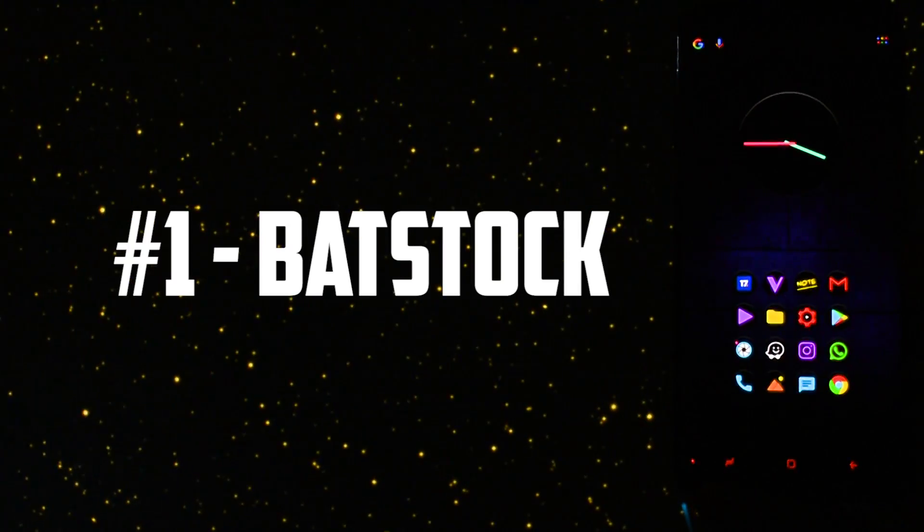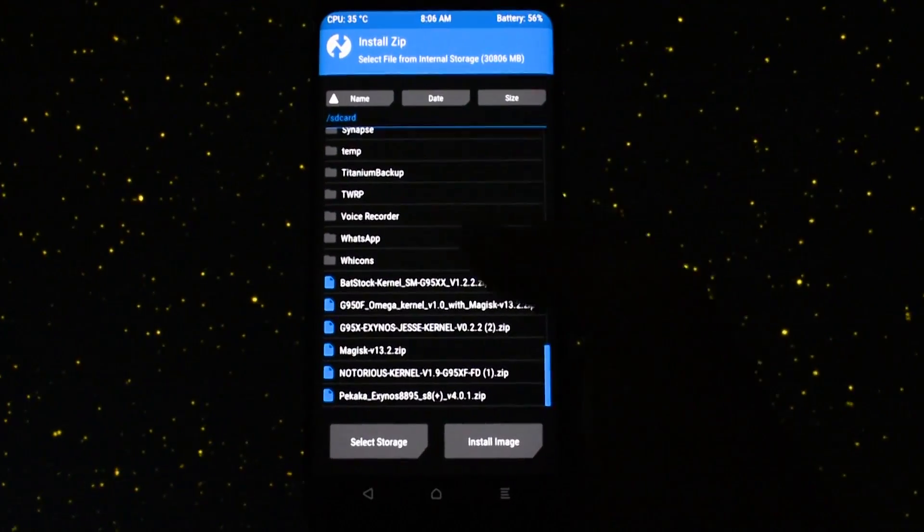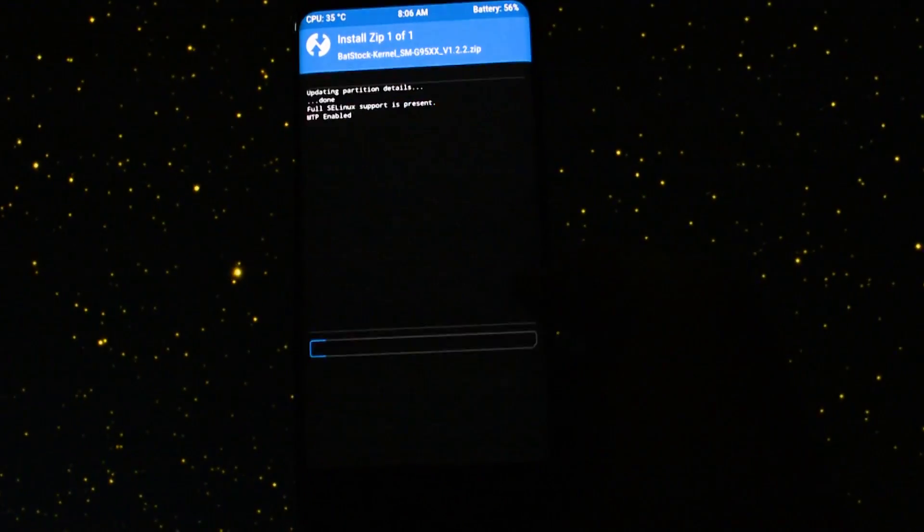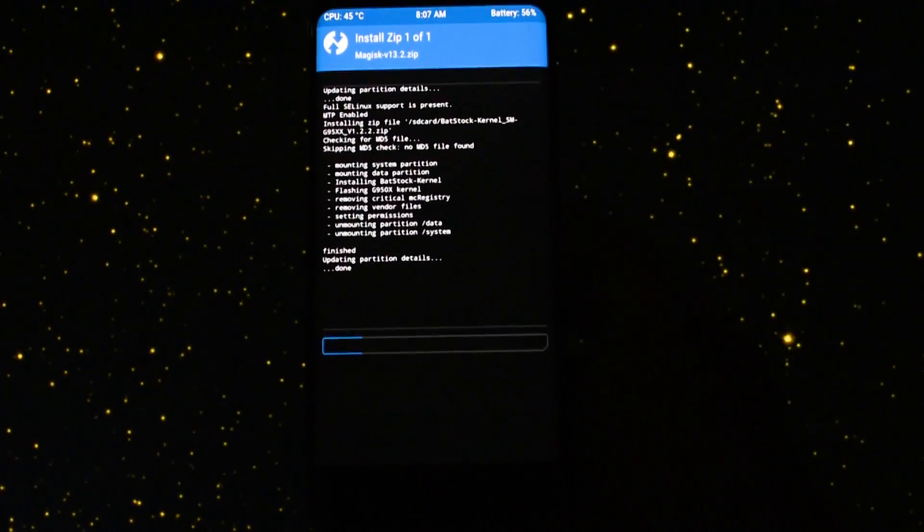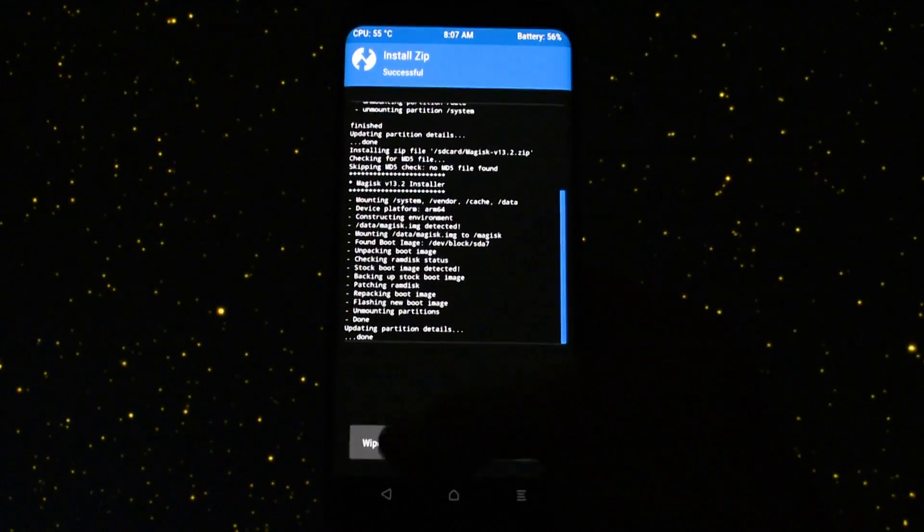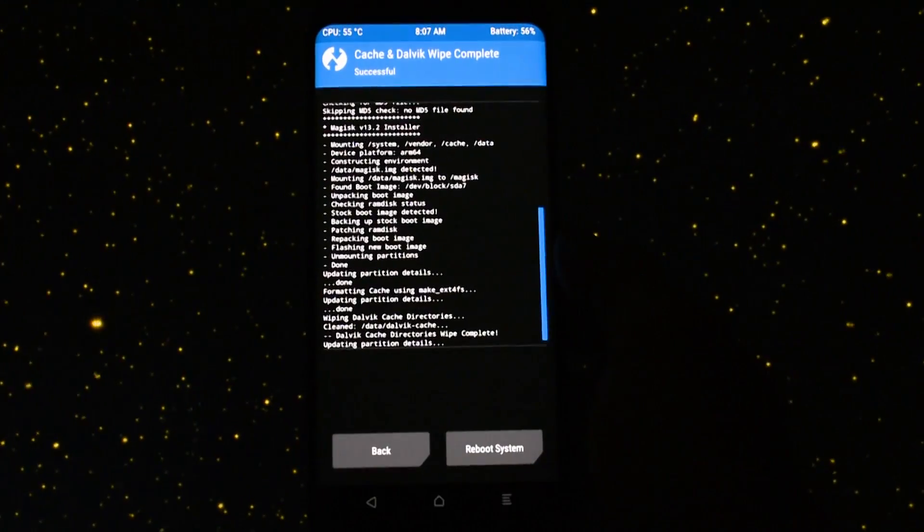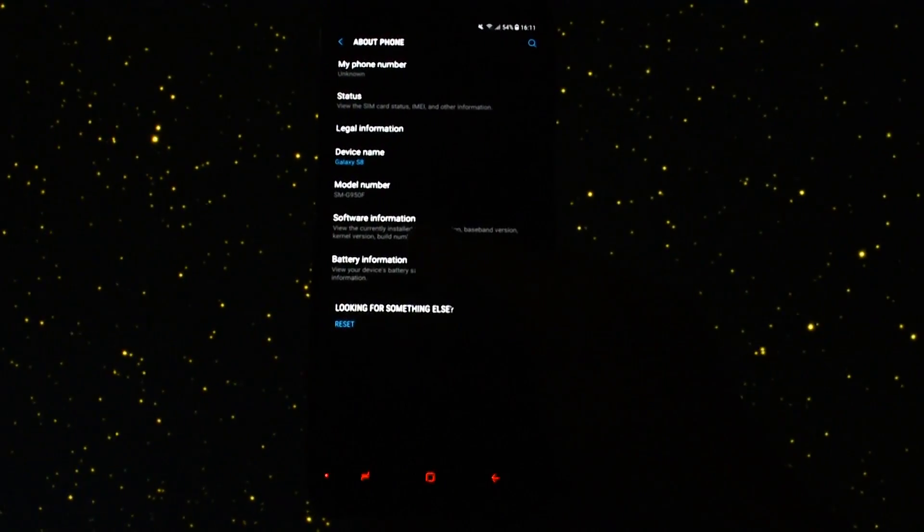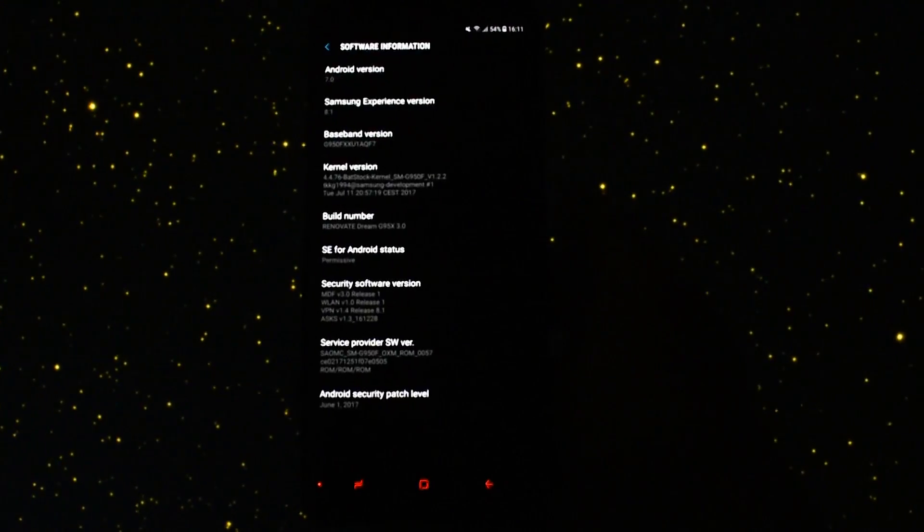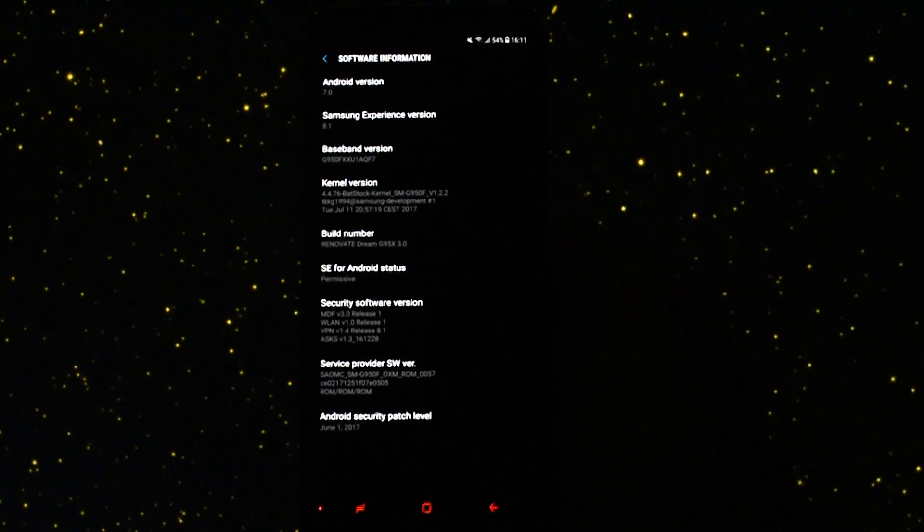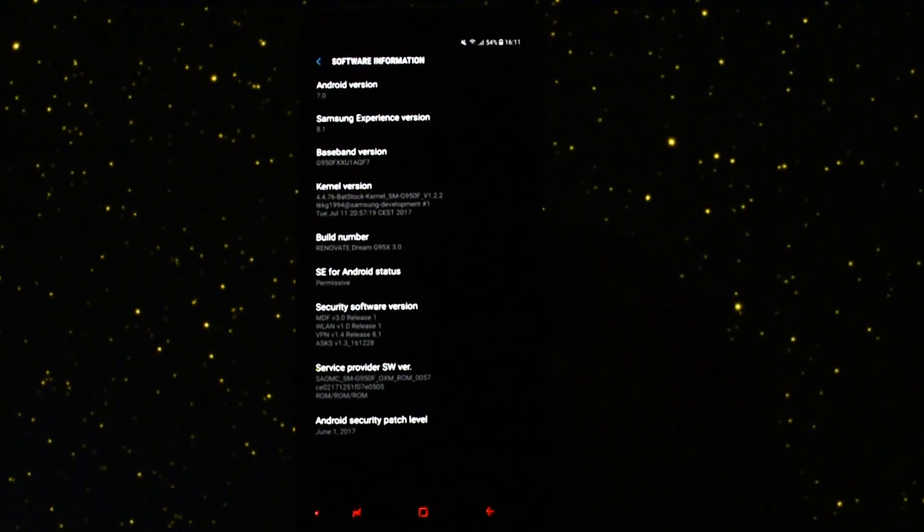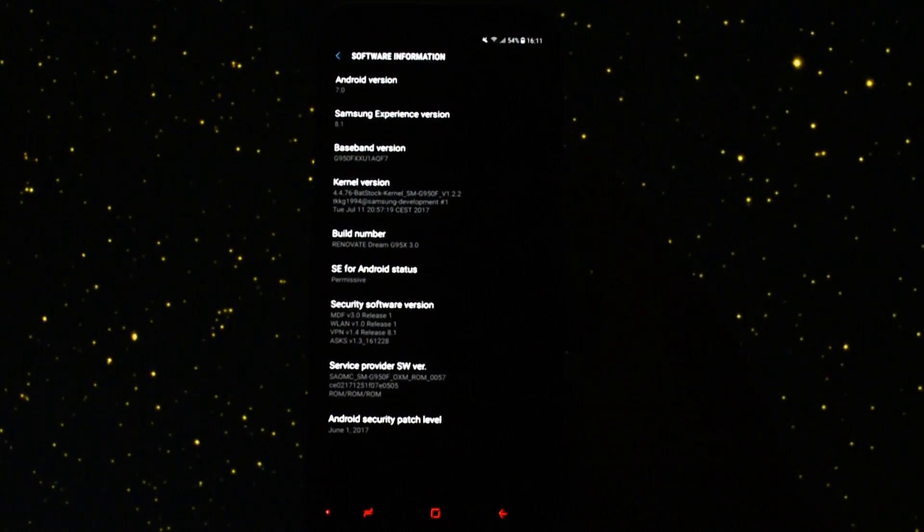Okay so I will start with the first kernel which is Batstock kernel. Into TWRP I installed it, then installed Magisk, and then as I told you cleared cache and Dalvik. Don't look at the time displayed in TWRP, it's messed up. The phone successfully booted up and of course for each kernel I will show you in software information that I'm currently running it, so there won't be any doubt.